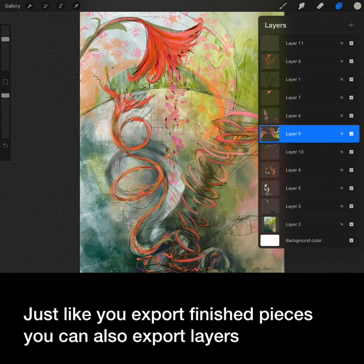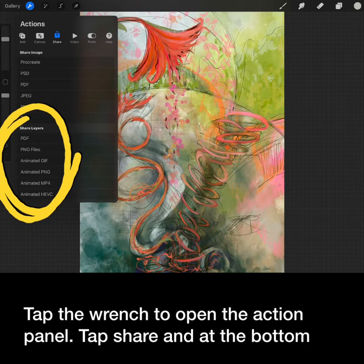Tap the wrench to open the action panel, tap share, and at the bottom you will see a whole list of file types.